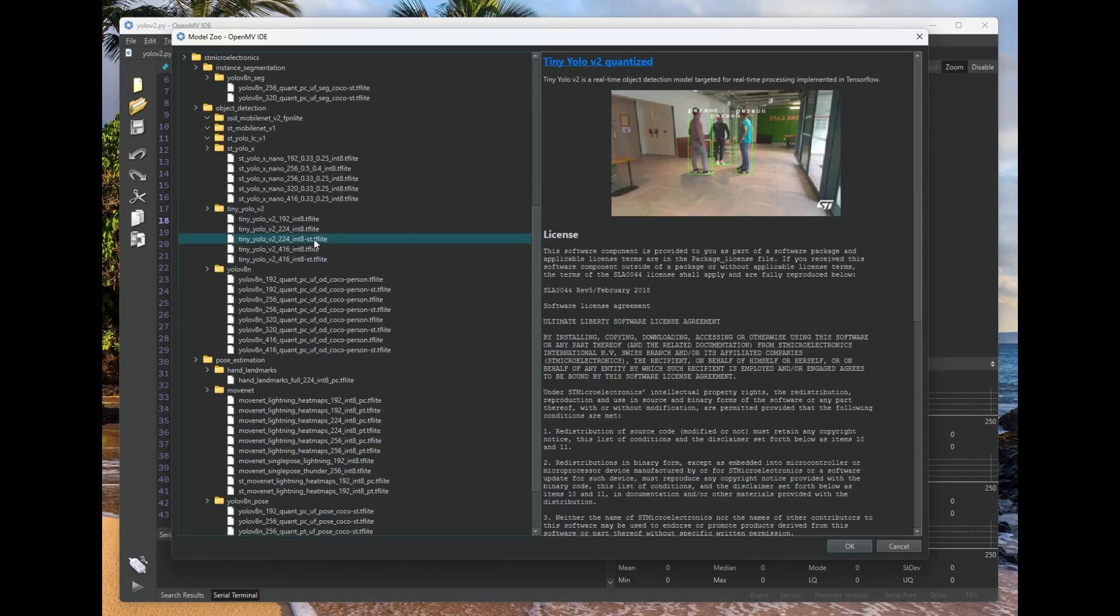So we can click over here, for example, and we want to deploy a tiny YOLO model V2 in this case. So click OK.